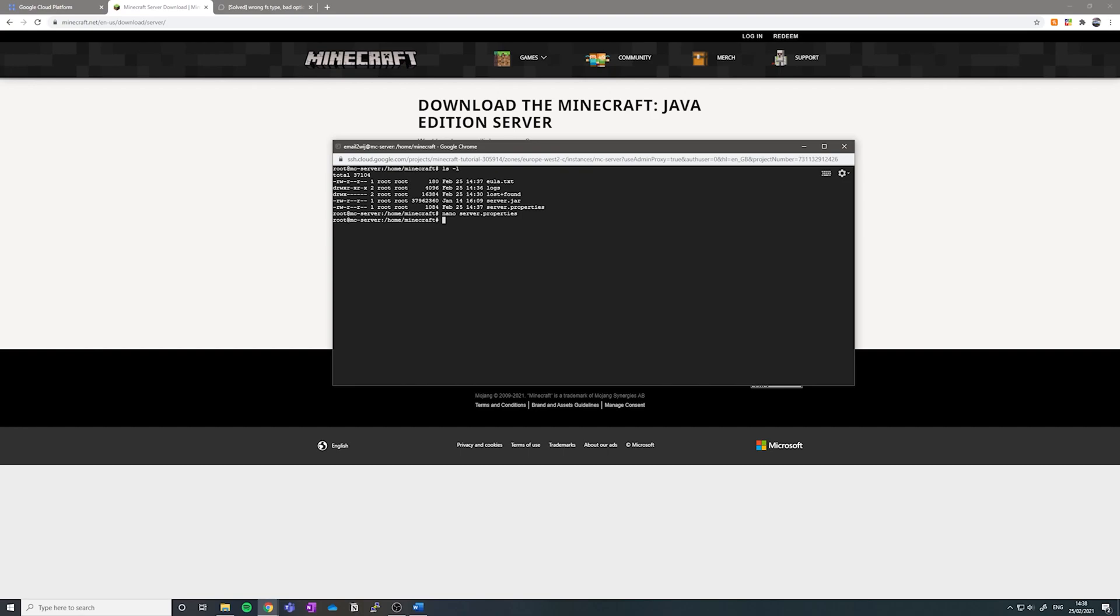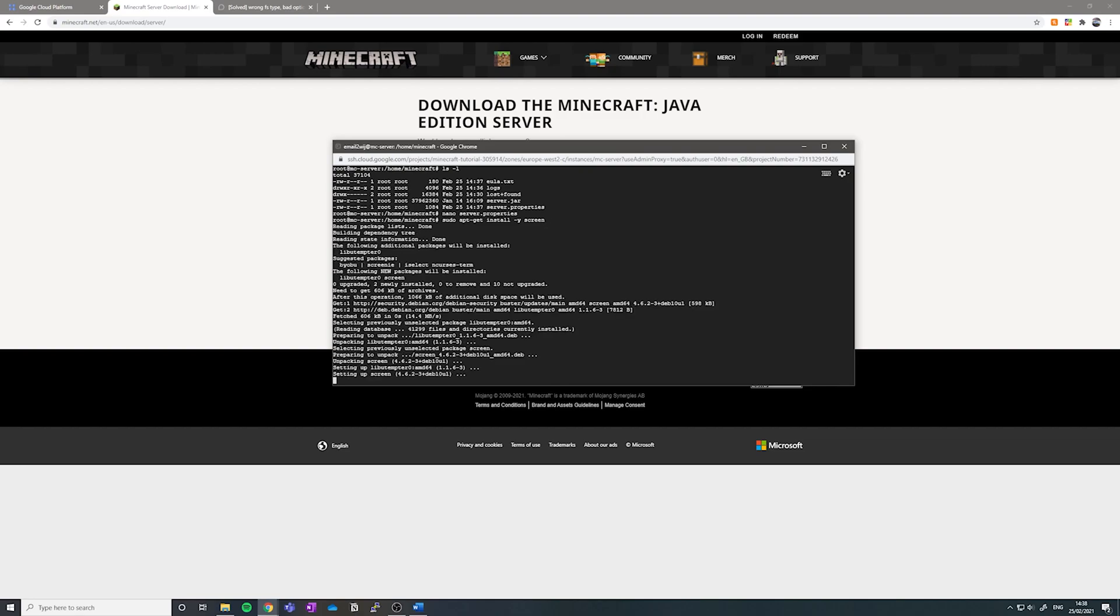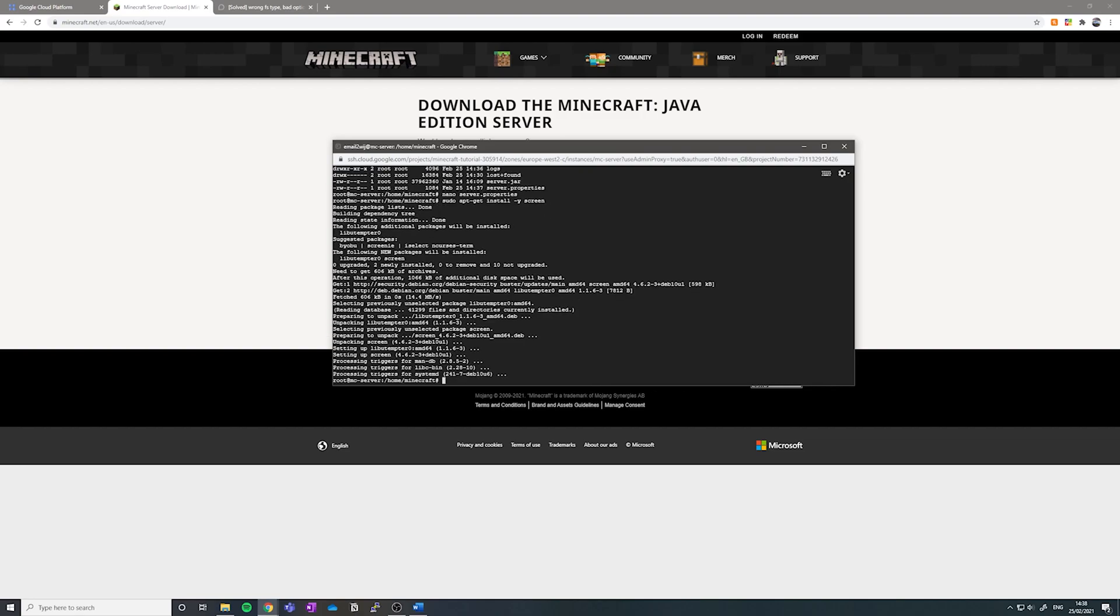So if we want to run this server continuously, we're going to have to install an extra program called screen, which basically allows the program to continue running in the background, even if you close this SSH terminal. To install screen, we're going to do sudo apt-get install-y screen. Once this is installed, we can finally run our Minecraft server.